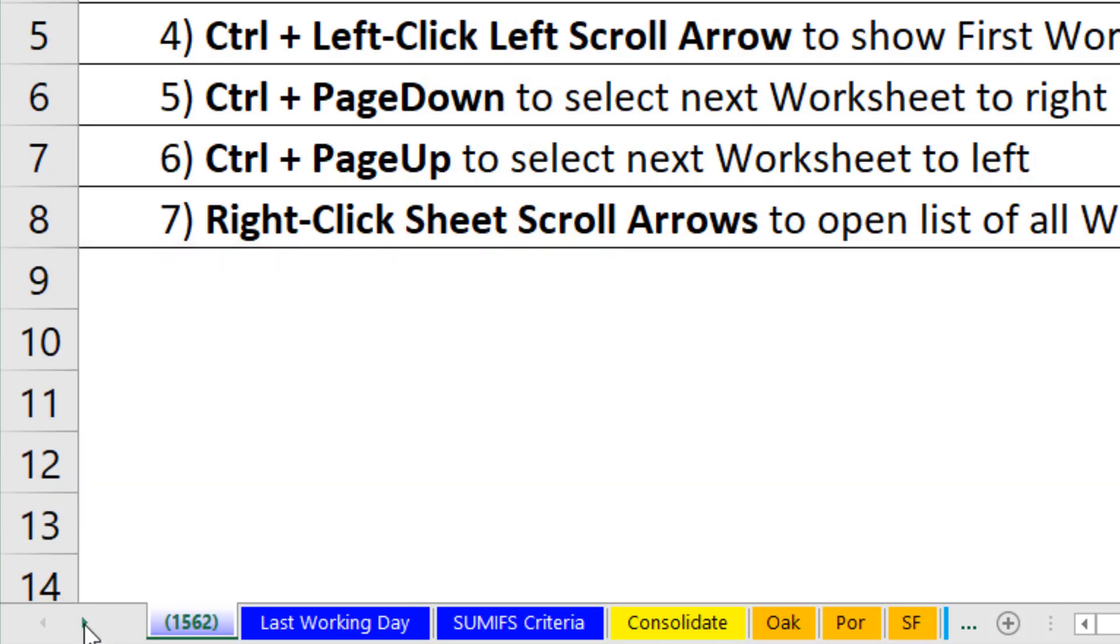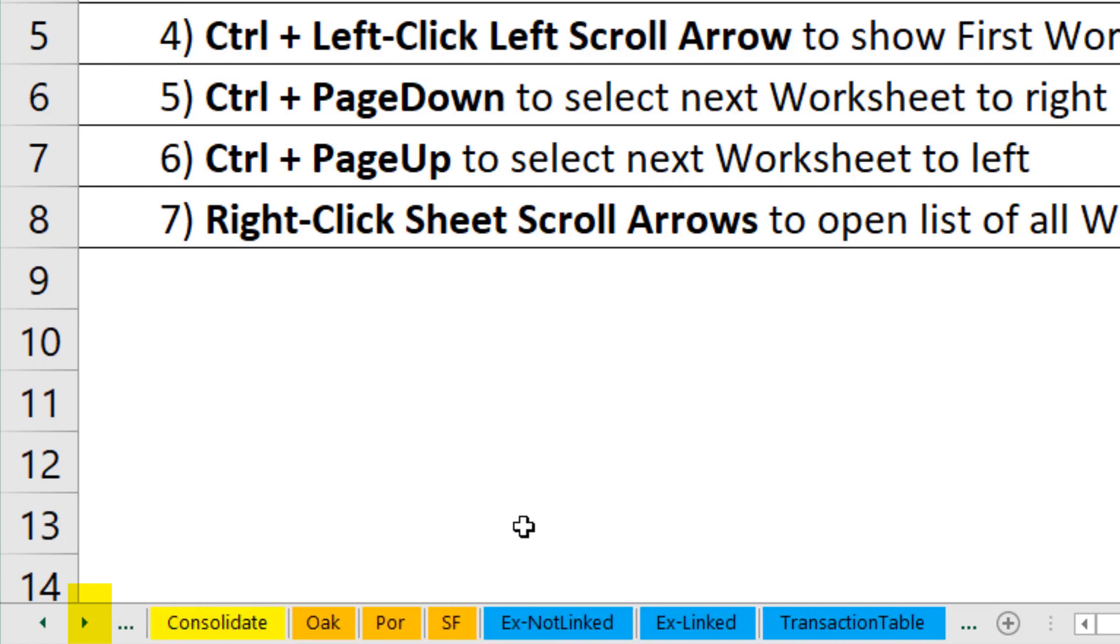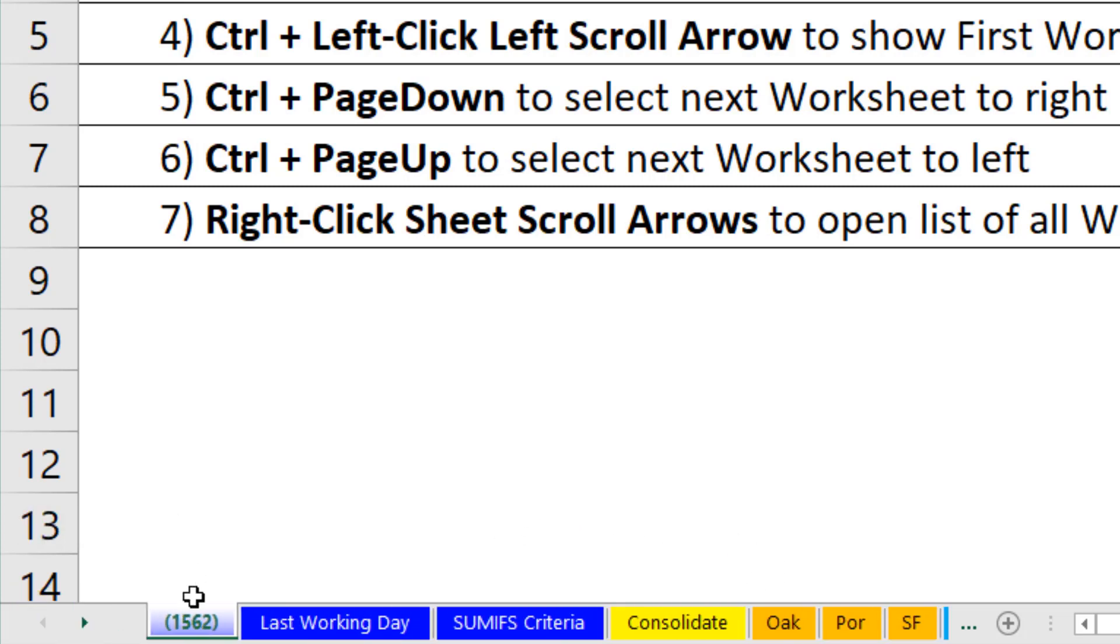The scroll arrows do not change the active sheet. Click, click, click. It simply shows me new sheets. Click, click, click. It doesn't change the active sheet.